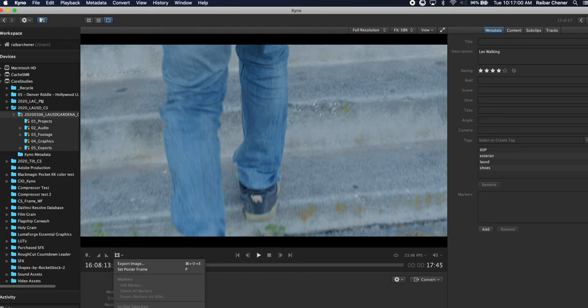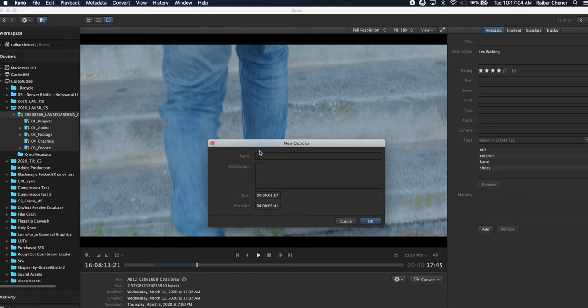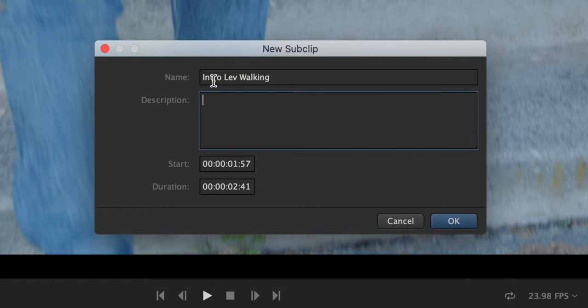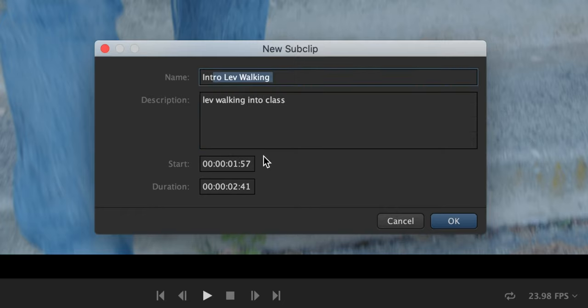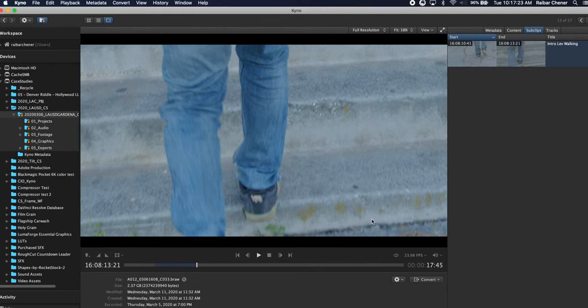So here's my sub clip, will be intro Lev walking, description can be Lev walking into class, and it gives you the start time and the duration of it so you know that that's a two second and 41 frame clip. So there's that, so now I've got my sub clip there.